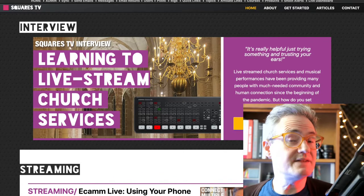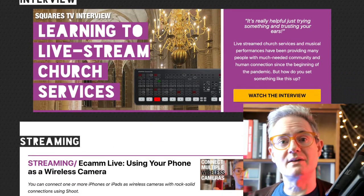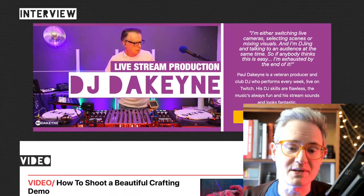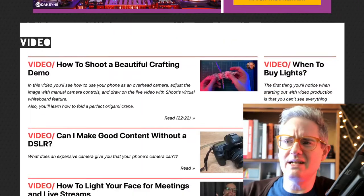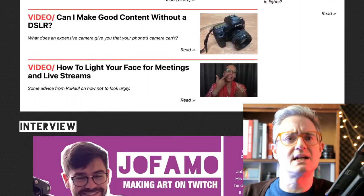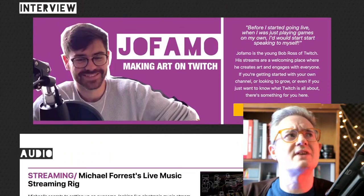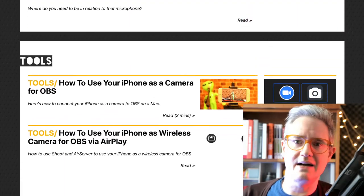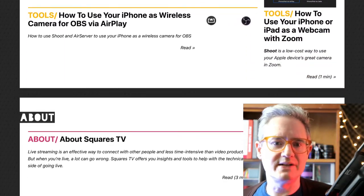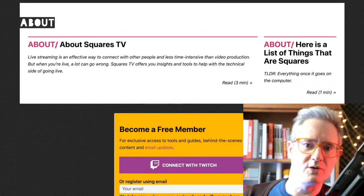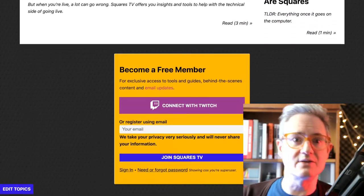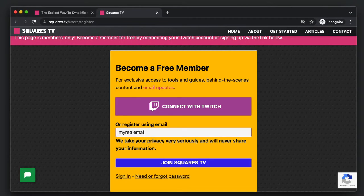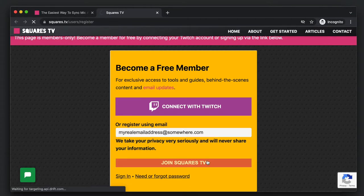Squares TV is a platform where I'm putting together loads of tools like this. I'm interviewing people and I'm really interested in that live interaction, live video interactions that you can have either on Twitch or YouTube, or if you're teaching or whatever you're doing.